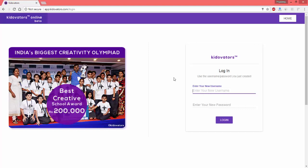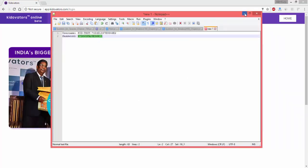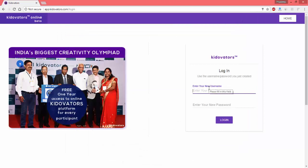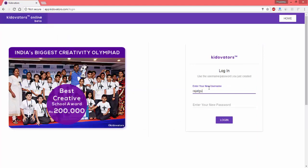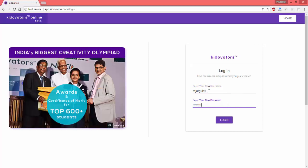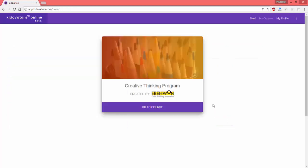Now here, you don't have to enter the username or password that is given to you by the school, but the one that you have created for yourself. I will just enter the one that I created for myself right now and I am into the program.